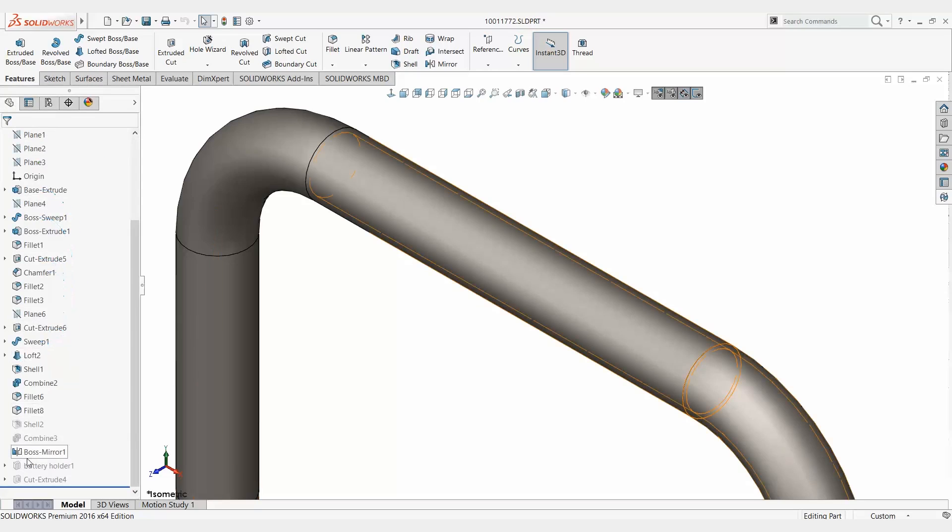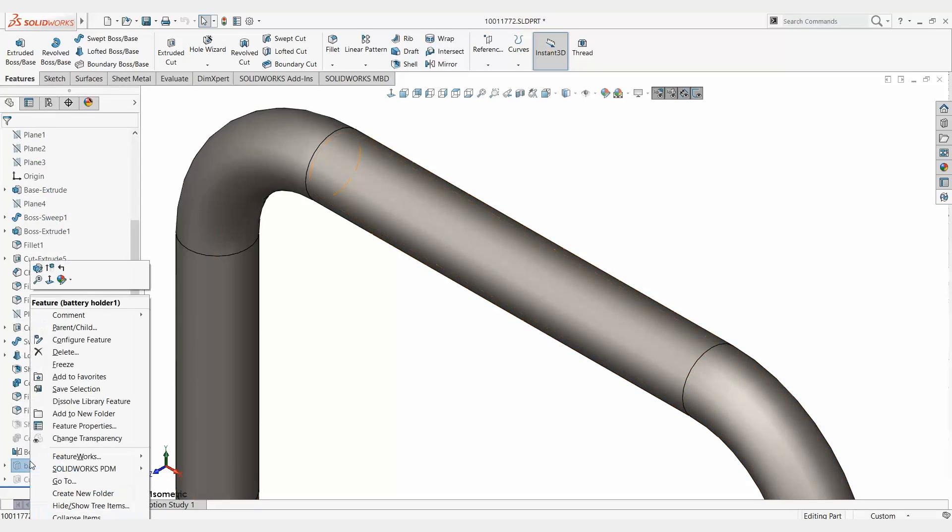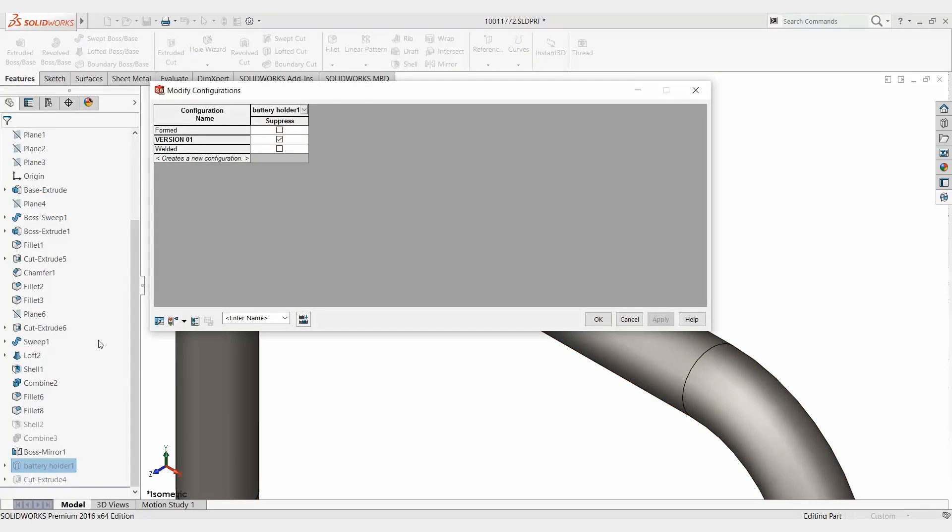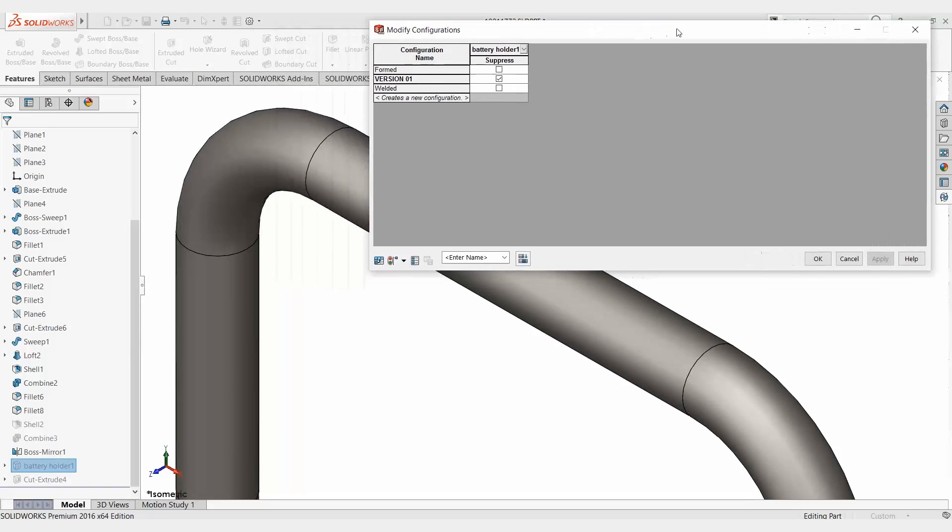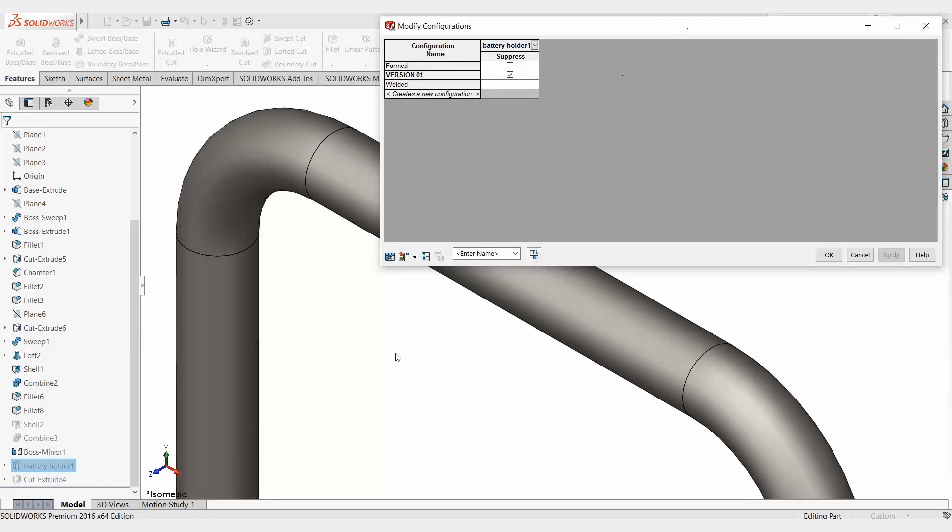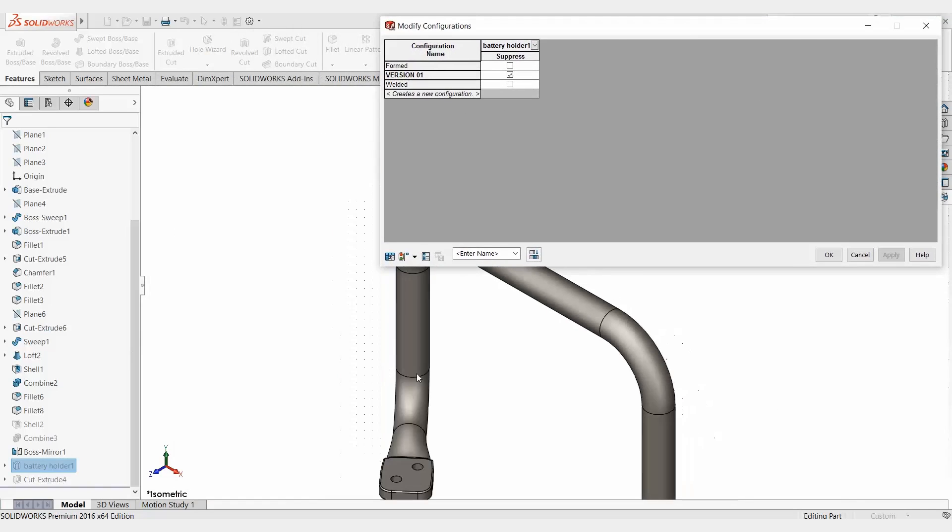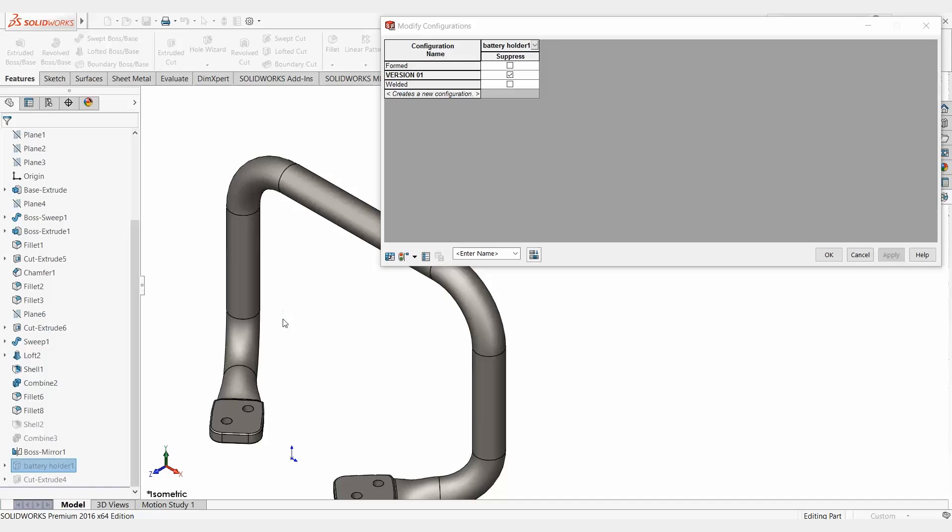Another method is if I right click on a feature and pick configure feature, this will automatically pop open a table for me. Now here is kind of the same thinking or methodology as the previous version. I'm going to suppress features and change dimensional values. So in this case, I'm going to go ahead and create version two now.